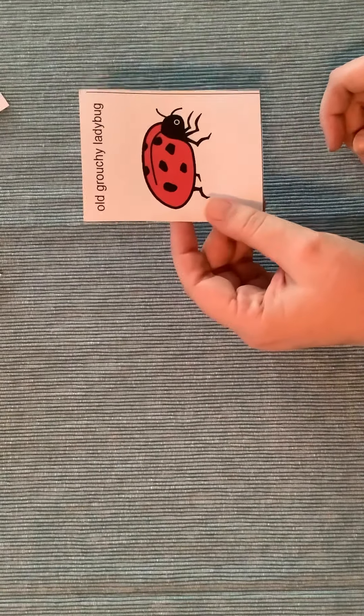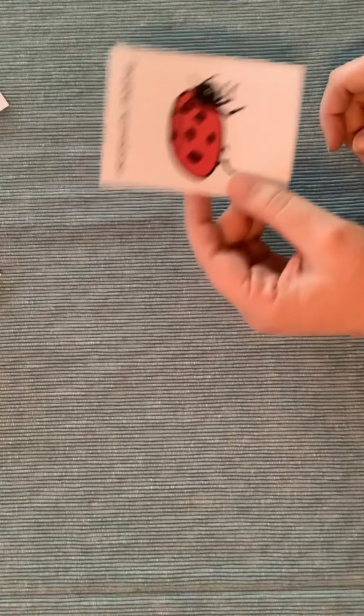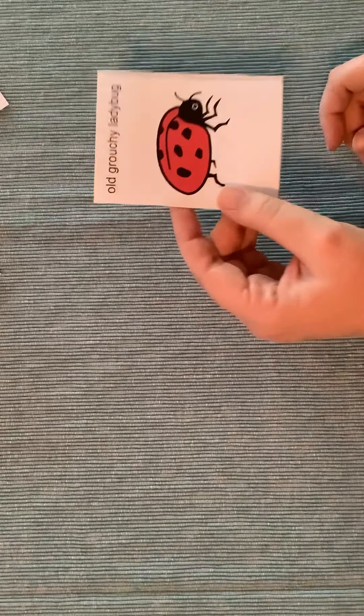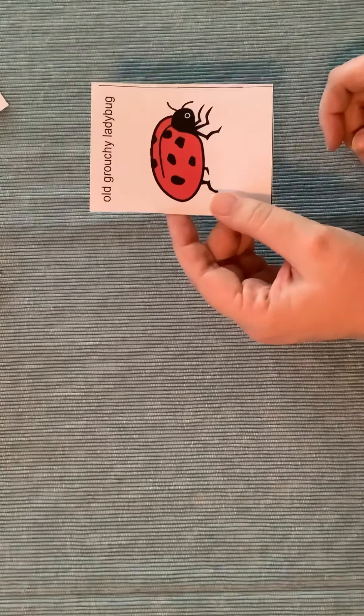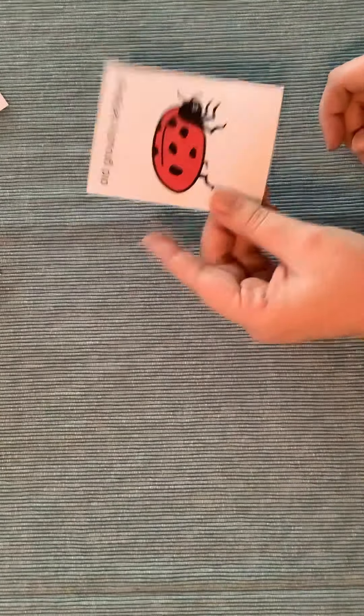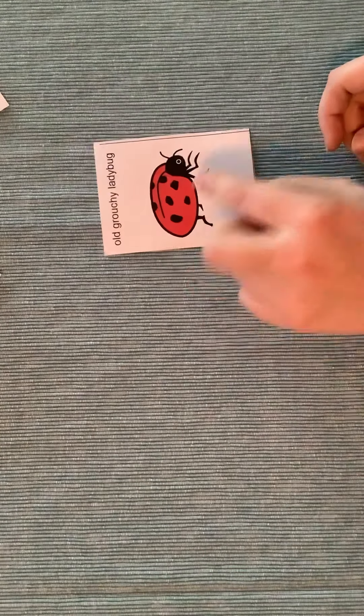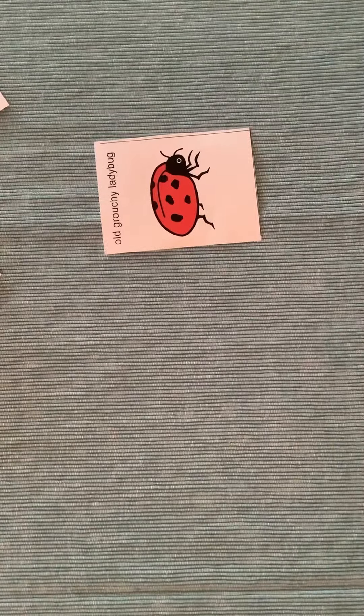Might make me a little grumpy, but it's okay to win and it's okay to lose because we can always try again. I hope you enjoyed our game today. The very grouchy ladybug. And we'll see you next week.